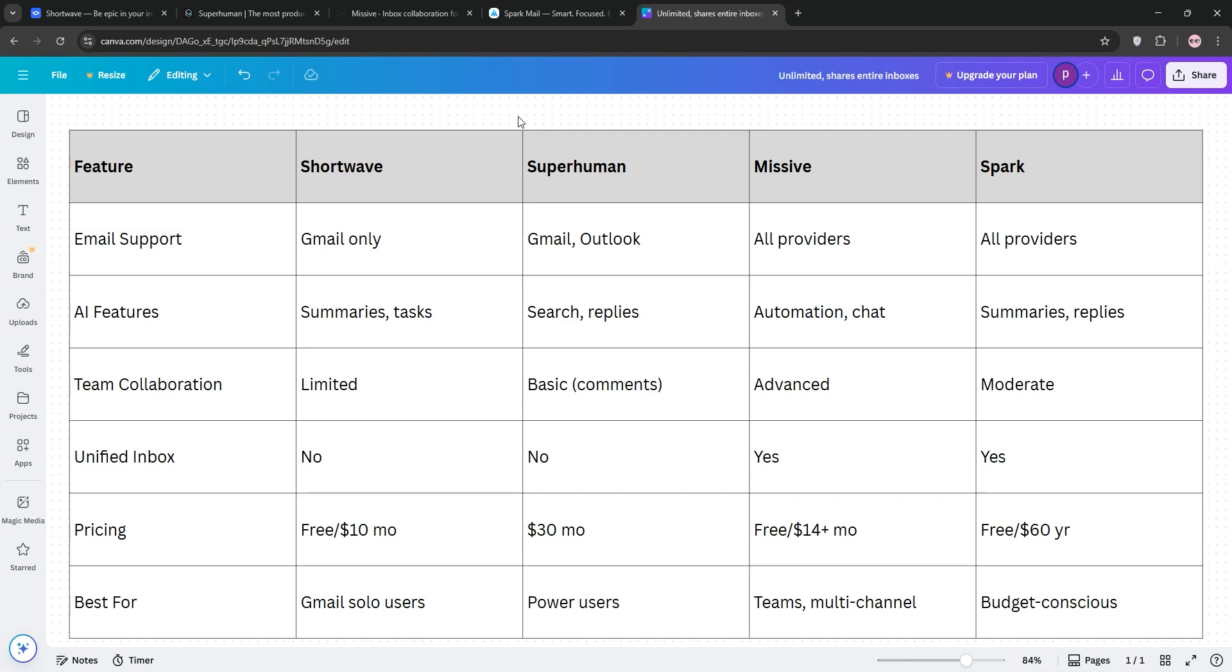The winner depends on you. Pick Shortwave for Gmail and AI, Superhuman for speed, Missive for teams, or Spark for value.